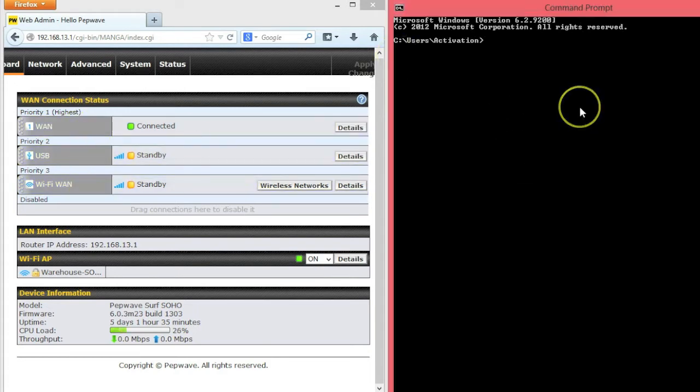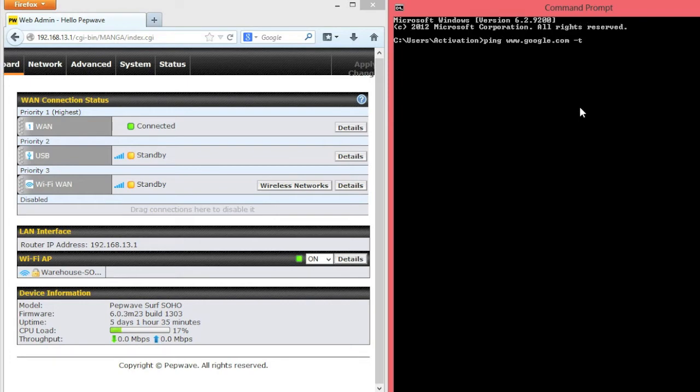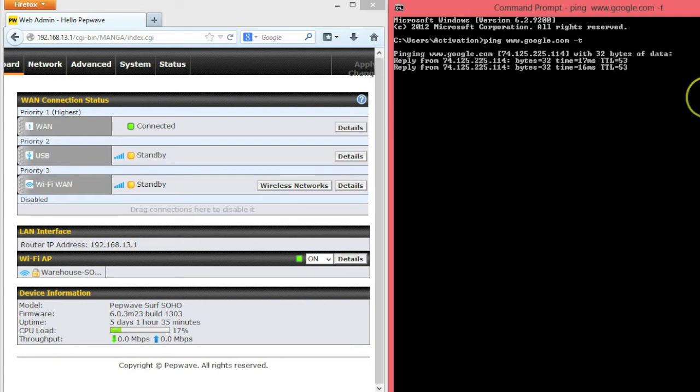So now we have our three WANs in order, and we're going to go on the right hand now and run an active ping out to google.com. This way you can see traffic on the router as we failover between connections.